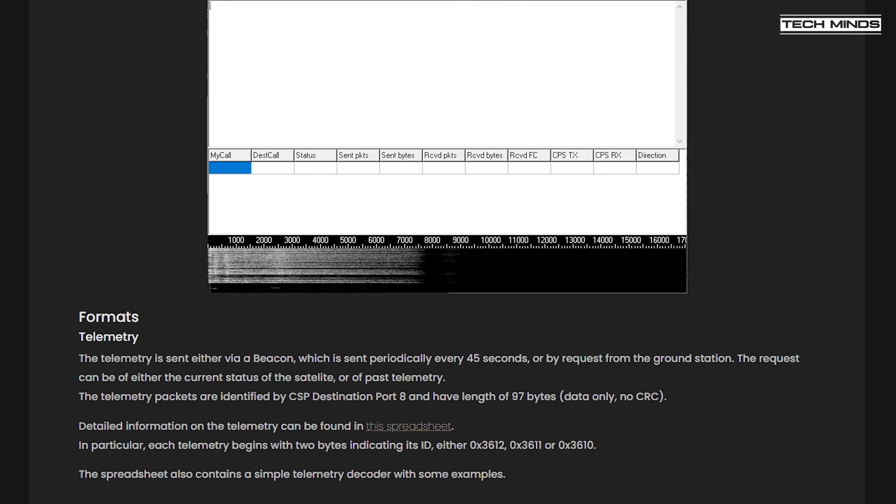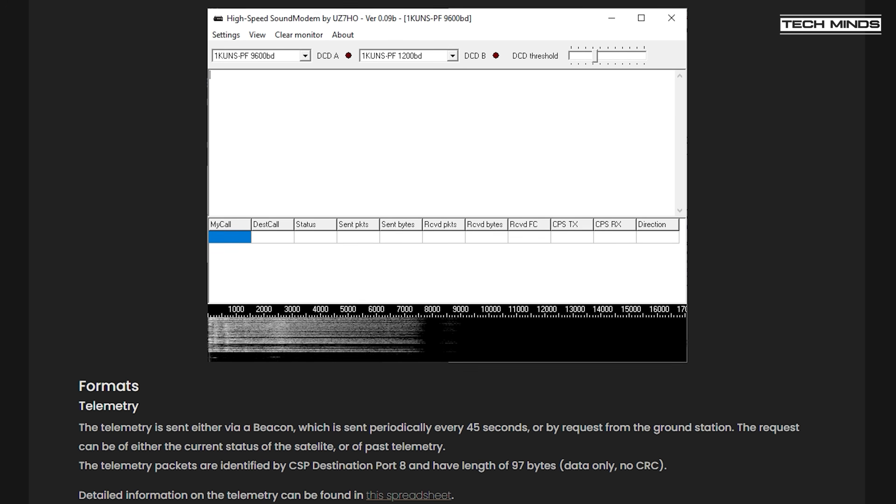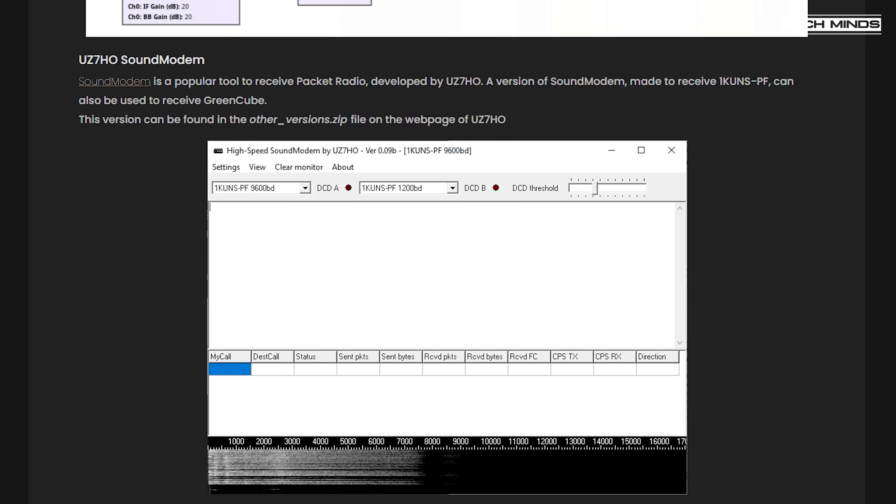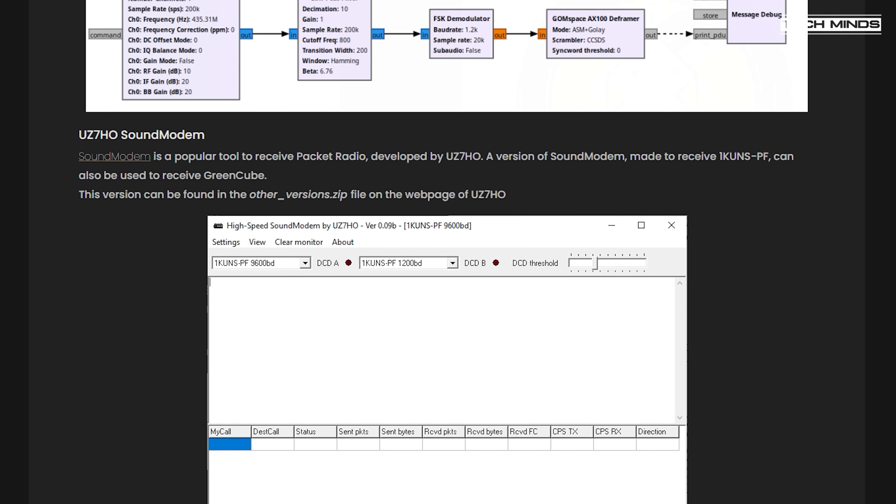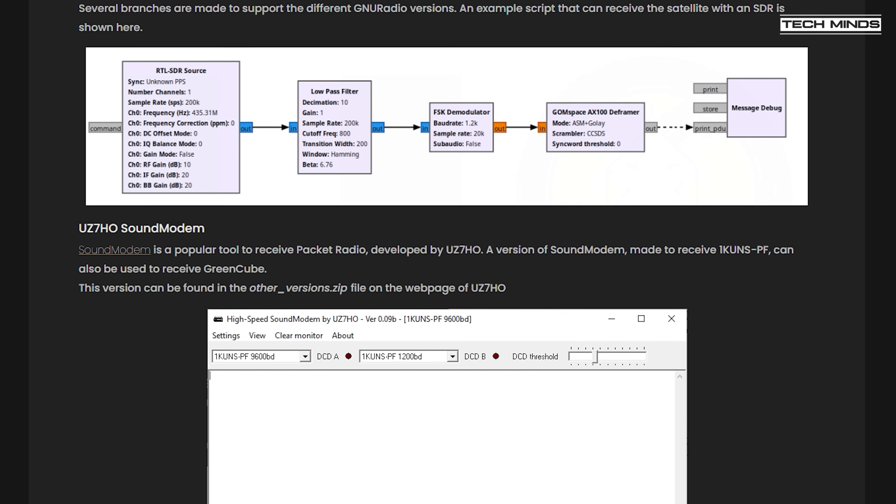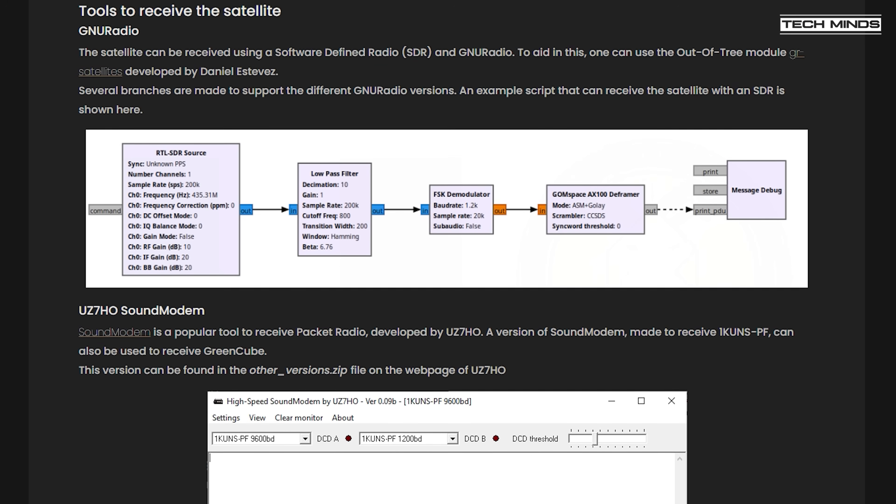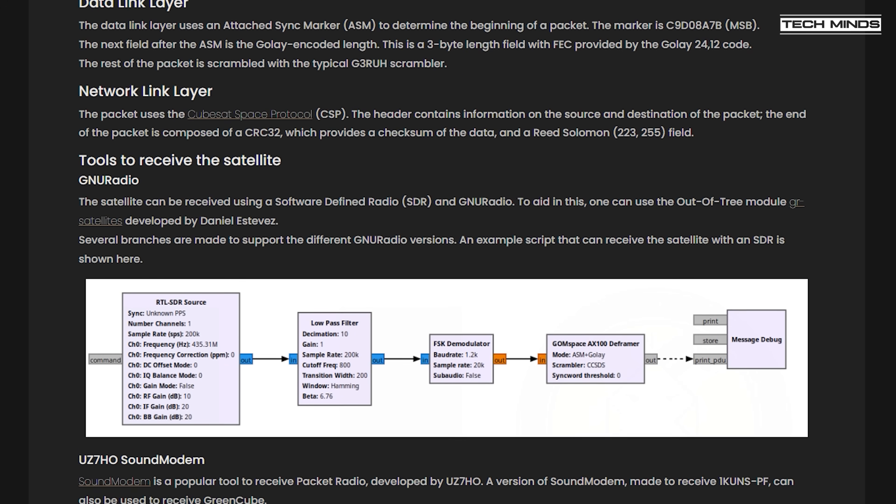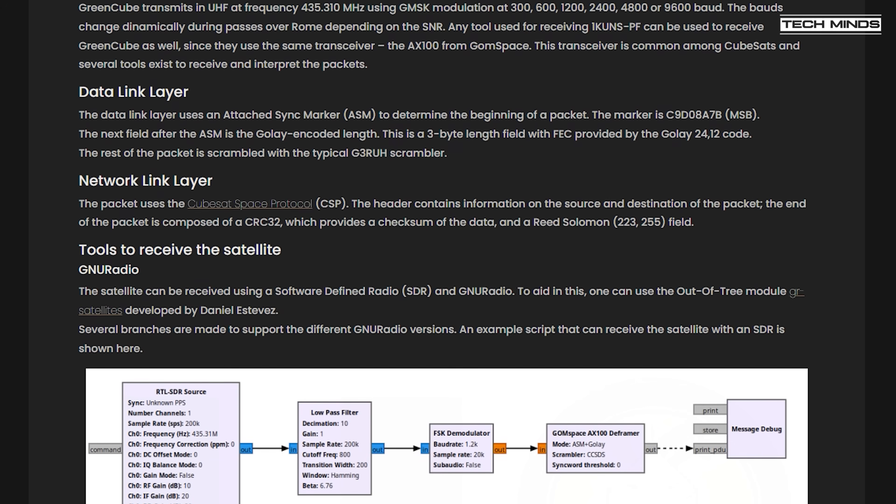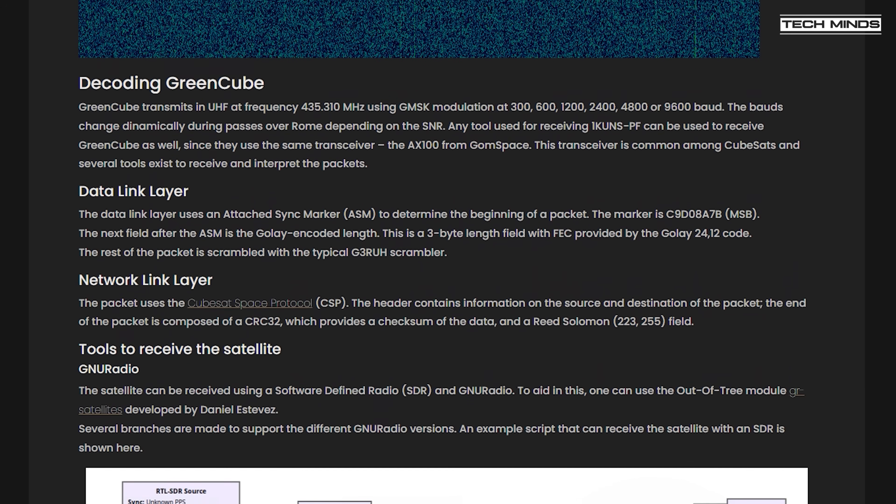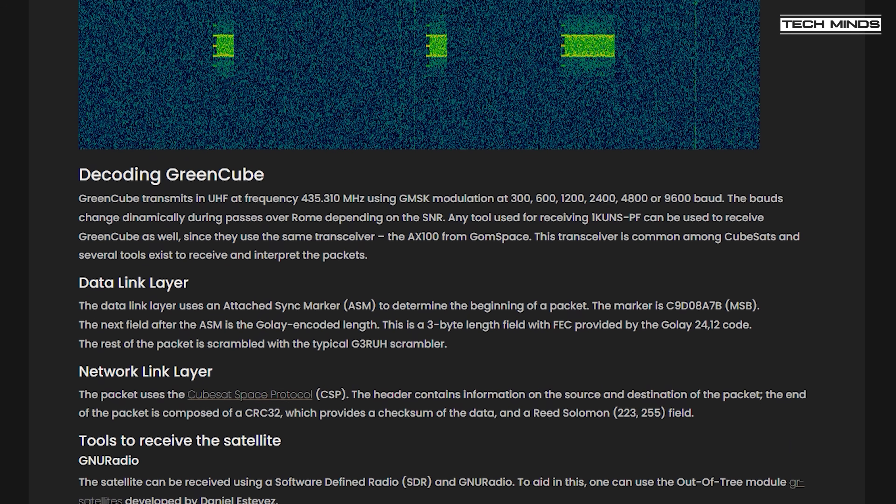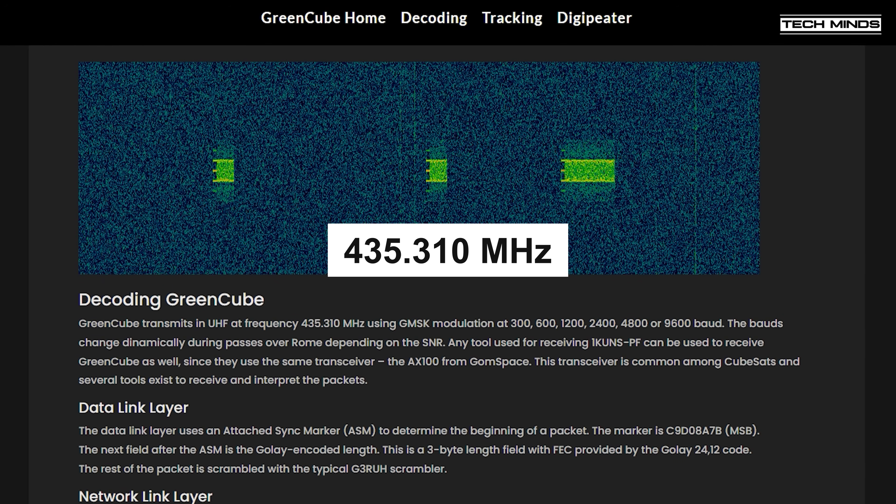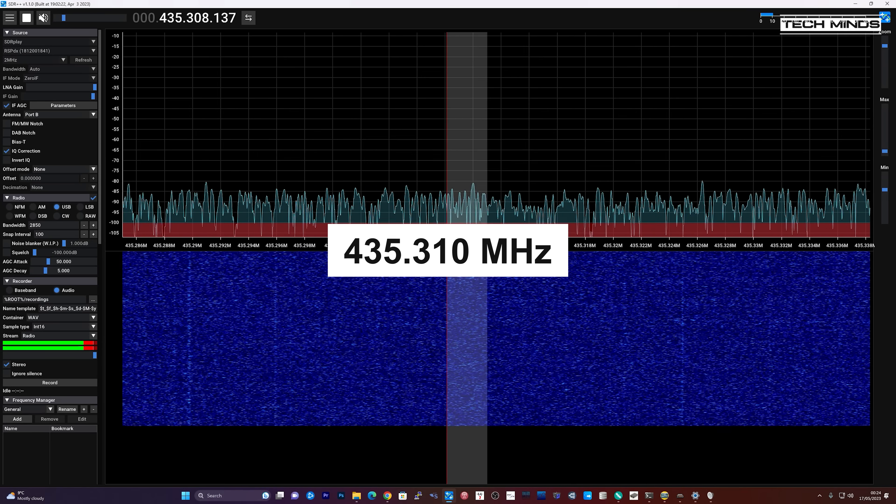Later in the video, the example that I will show will be when GreenCube was just 5 degrees off the horizon. Satellite telemetry is also available and is broadcast on the same frequency as the DigiPeater, which is 435.310 MHz.